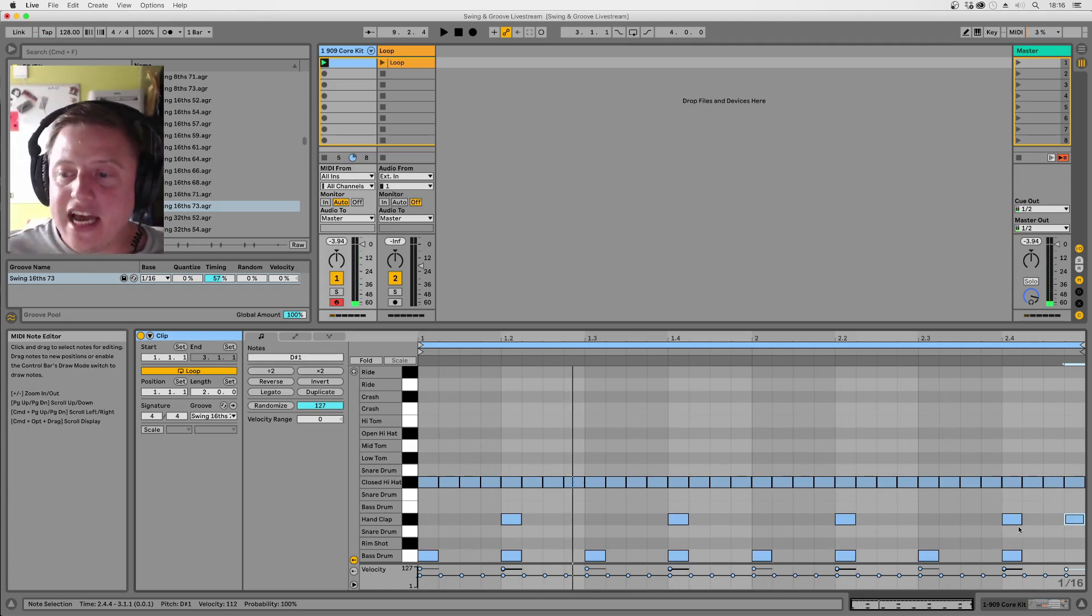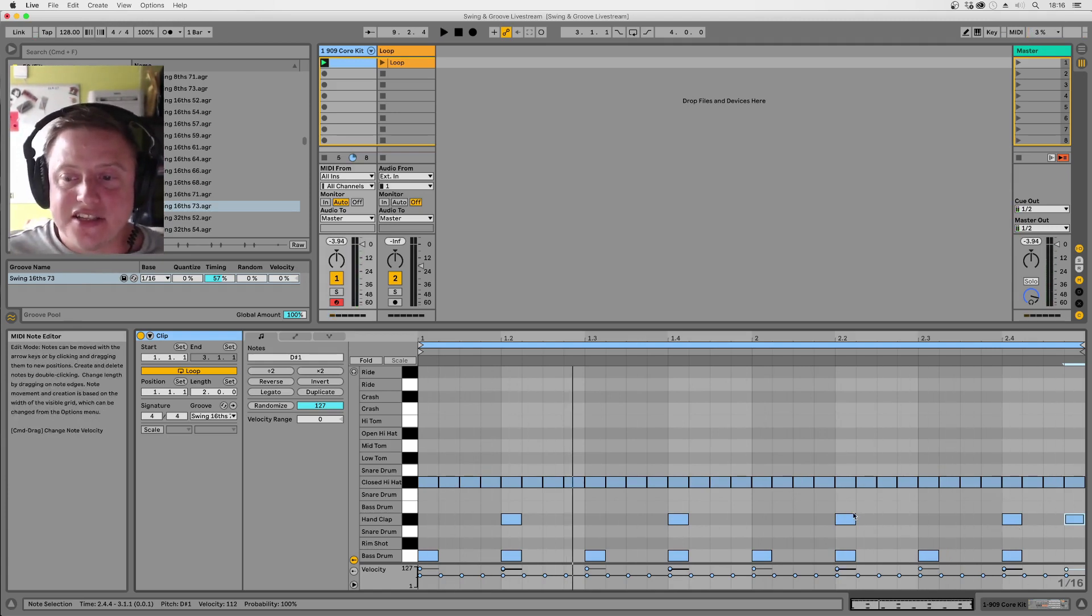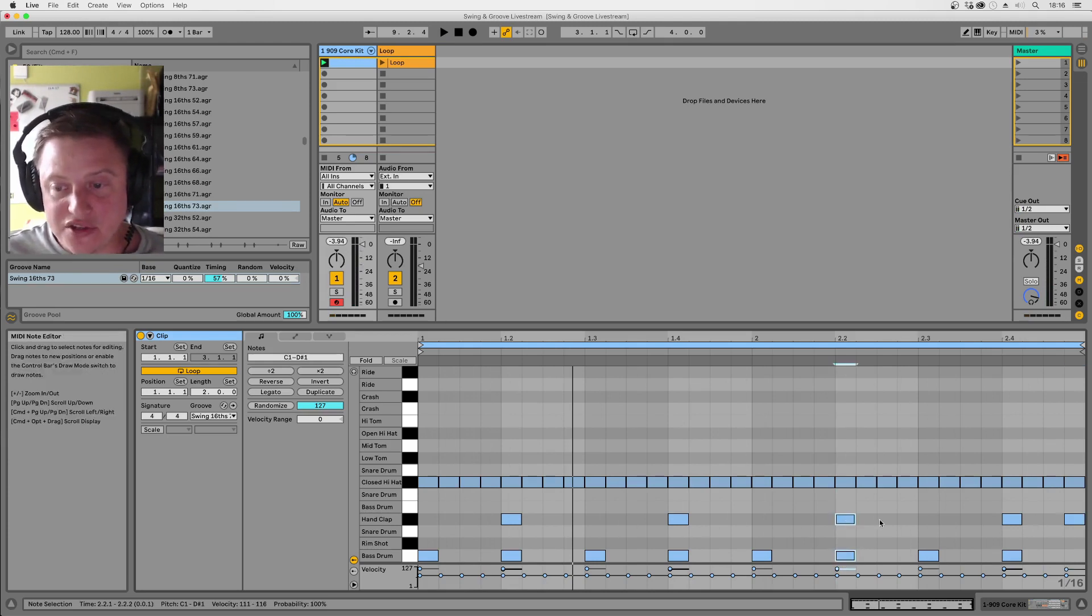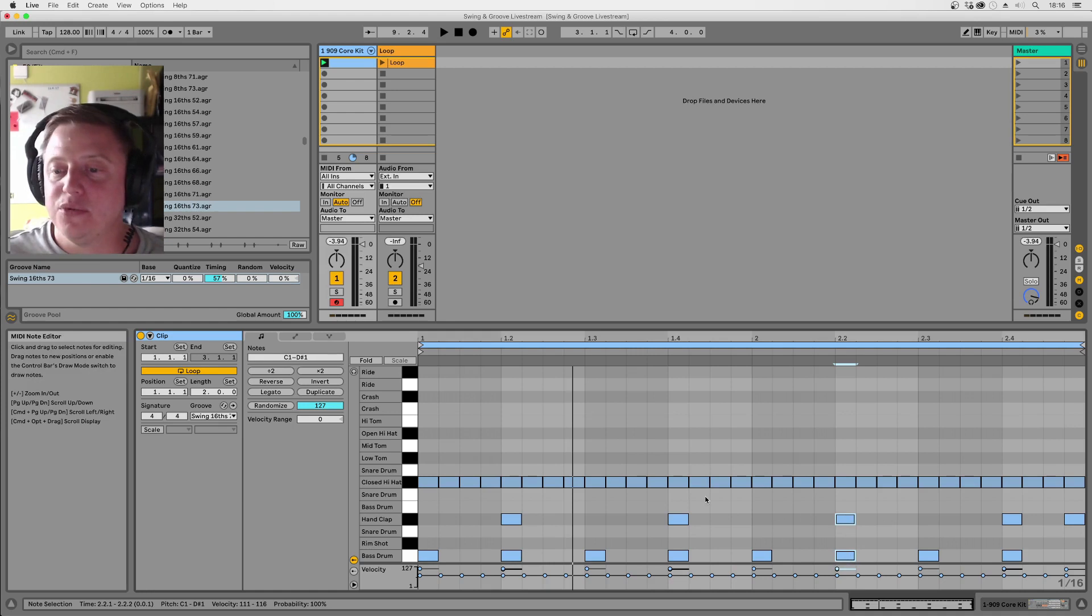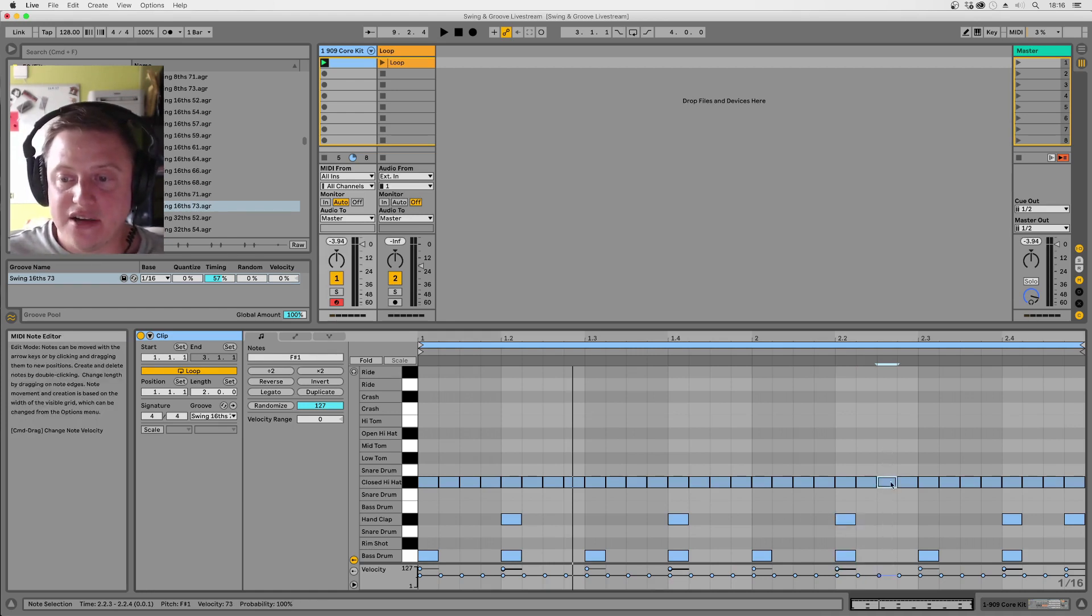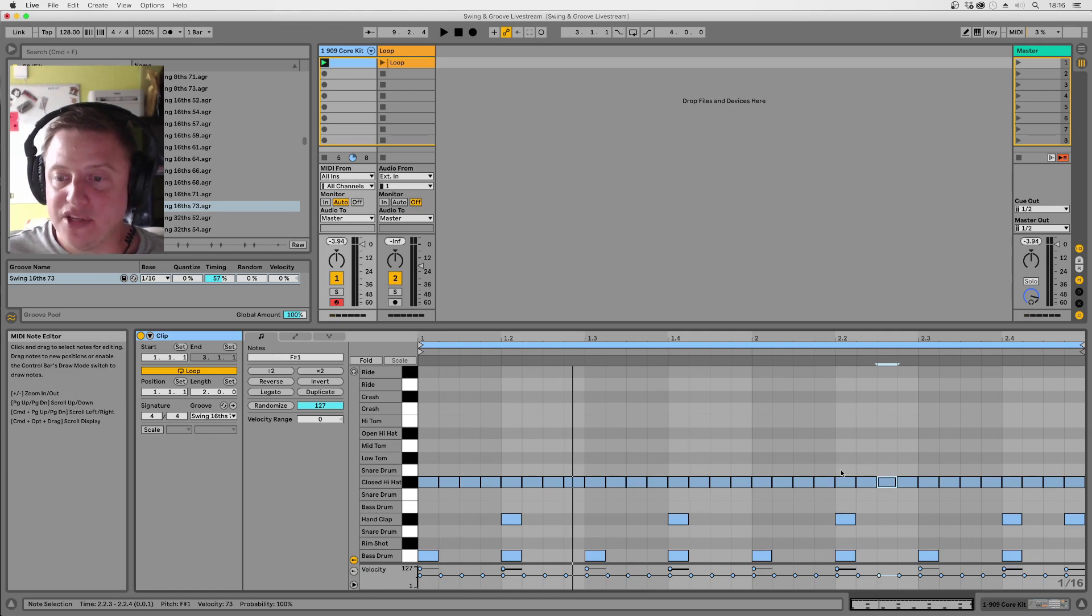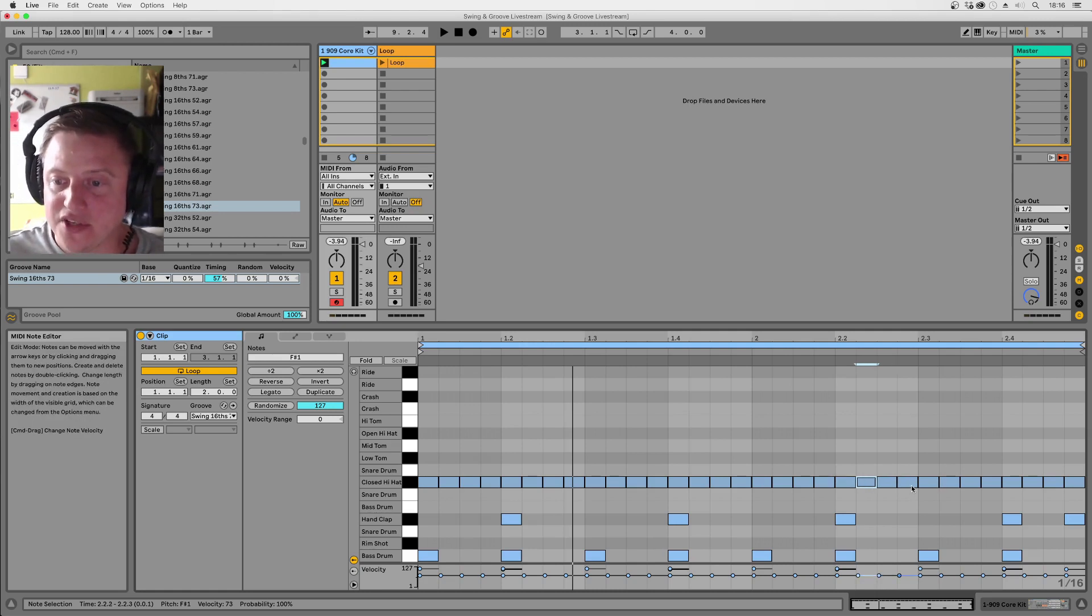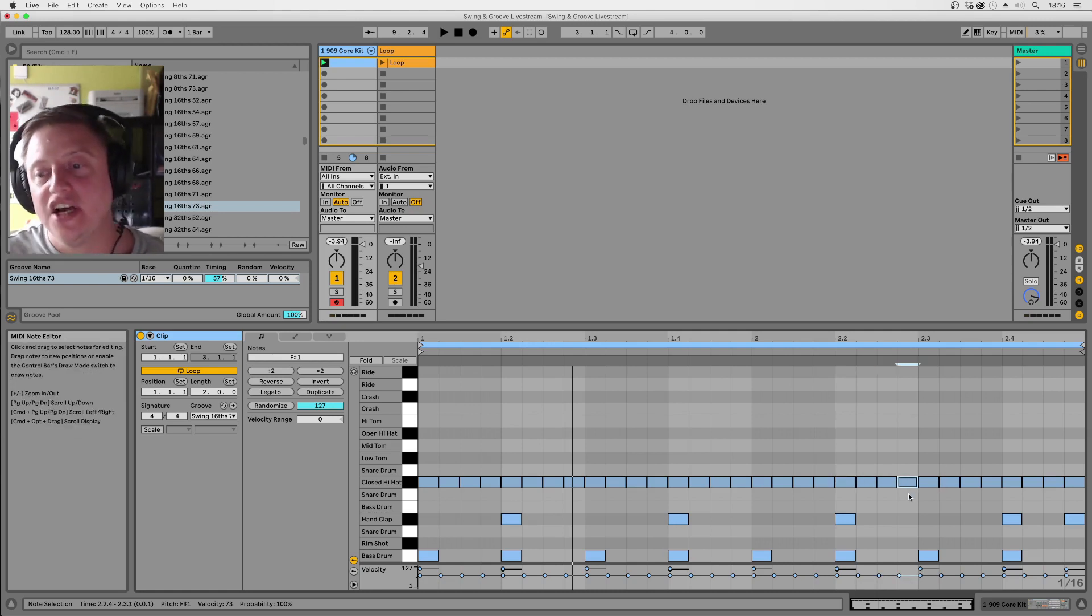So you can hear anything that lands on the beats, so those claps, most of the claps sound exactly the same with and without swing. Anything that lands on the off beats here, so they're sort of exactly halfway between one beat and the next. Also nothing happens, but these ones and these ones are the ones that get swung.